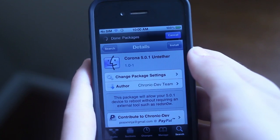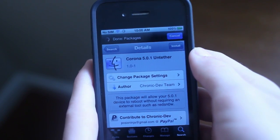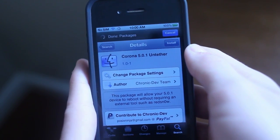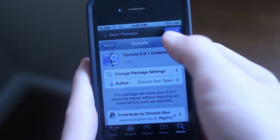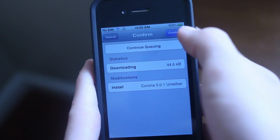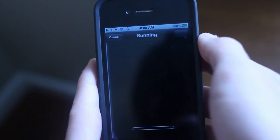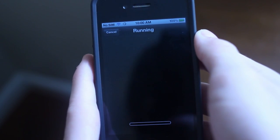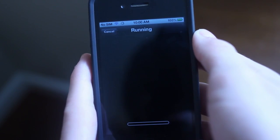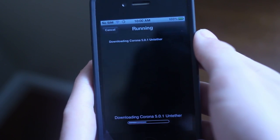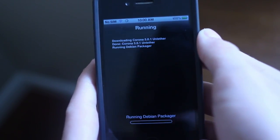Once it's done loading, you should see Corona 5.0.1 Untethered by the Chronic Dev Team. You're going to click Install, then click Confirm. Once this is done downloading, you should have an untethered 5.0.1 jailbreak.